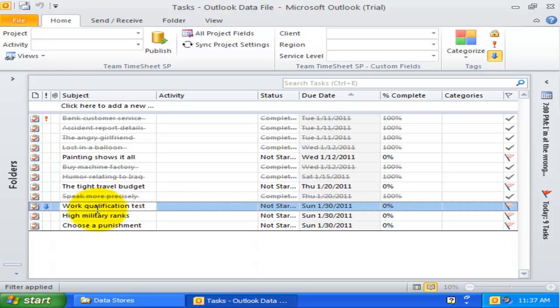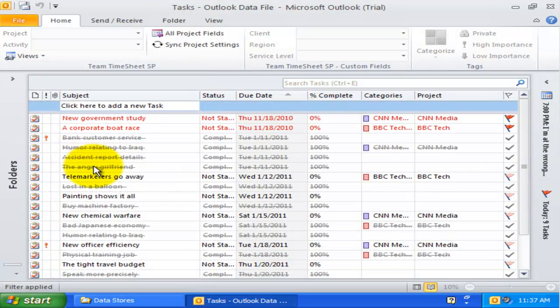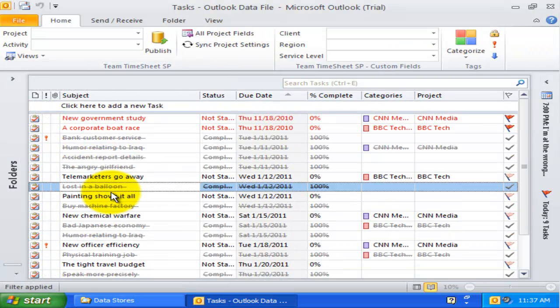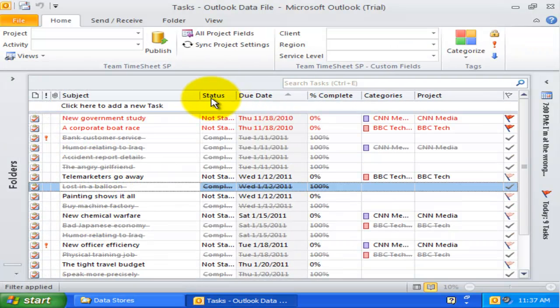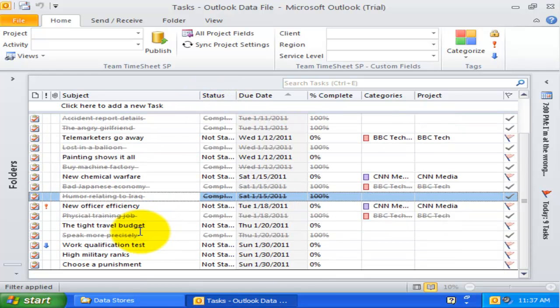Similarly, in this items without activity view, Outlook items that are already associated with an activity are filtered out and hidden to only show those items that have empty activity.